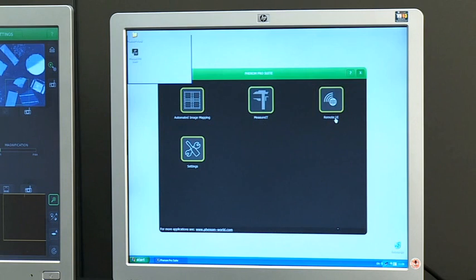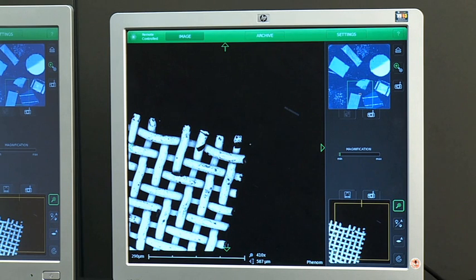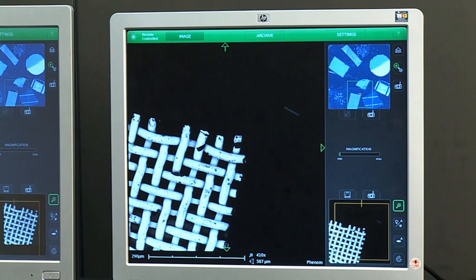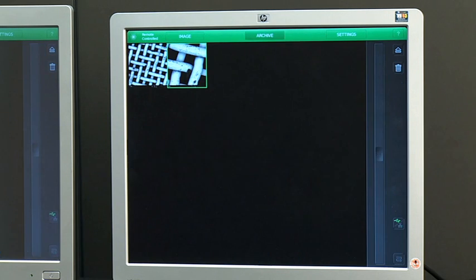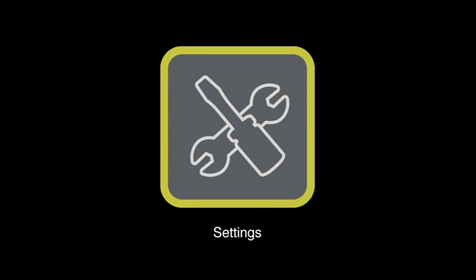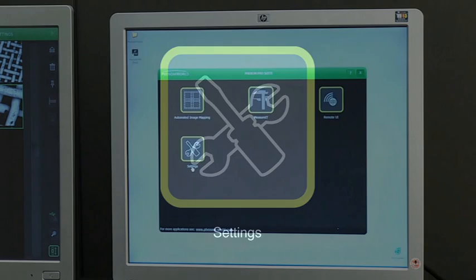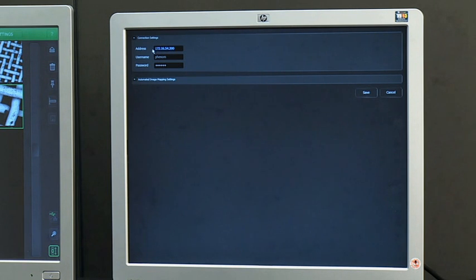The remote user interface allows users to operate the Phenom from the Phenom application system with the same functionality as from the Phenom user interface. The connection details and other settings for all installed Phenom ProSuite applications can be adjusted in the settings application.